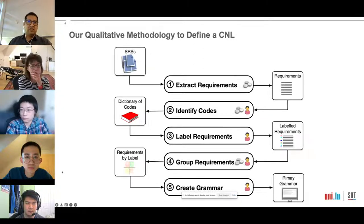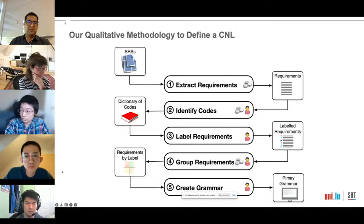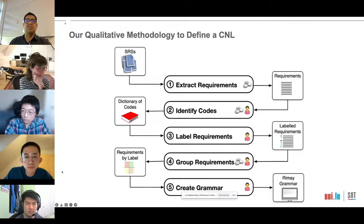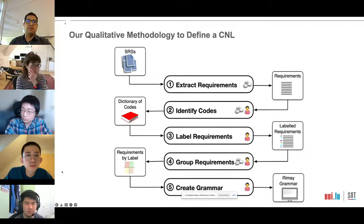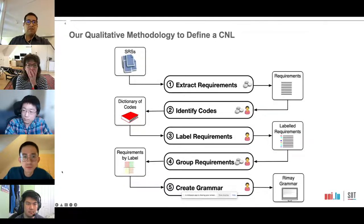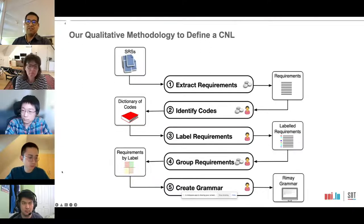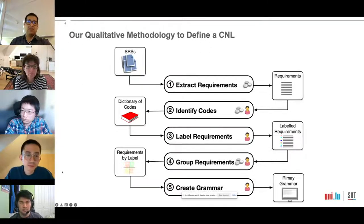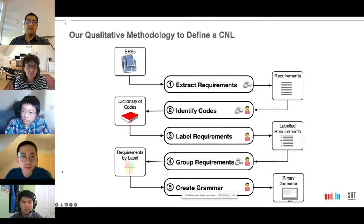In these slides we see our systematic methodology to define our controlled natural language, consisting of five steps. First, we extract requirements. Second, we identify codes and their corresponding verbs — a code identifies a group of verbs that share the same information content. Third, we manually label the extracted requirements with the identified codes. Fourth, we group requirements that share the same code to better identify common information content. In the last step, we derive the grammar rules to build our language.